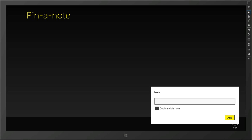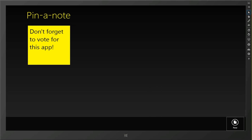We can go in here and add in a note. So we'll say, don't forget to vote for this app. And we can add that in.